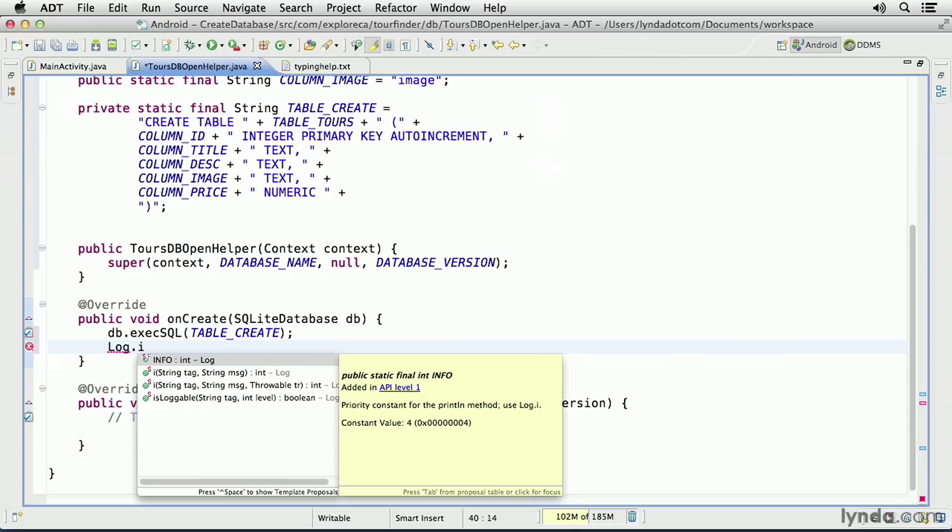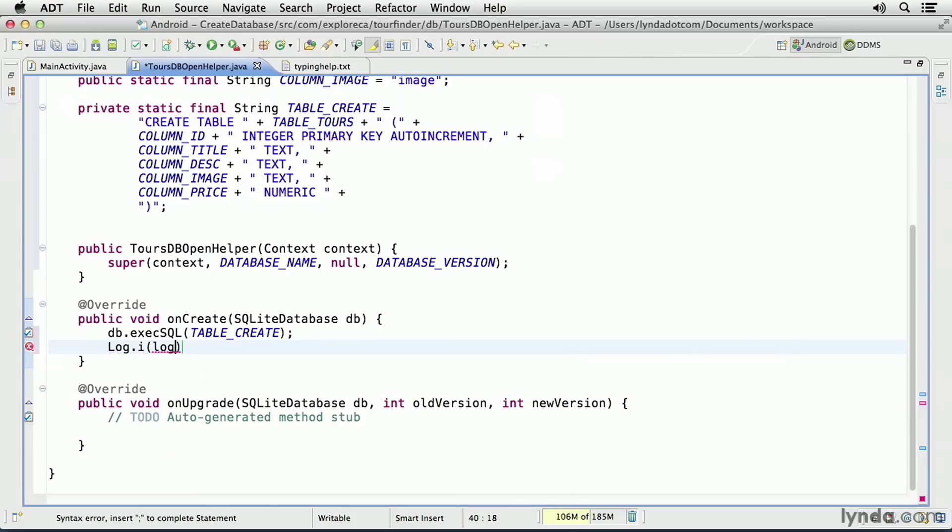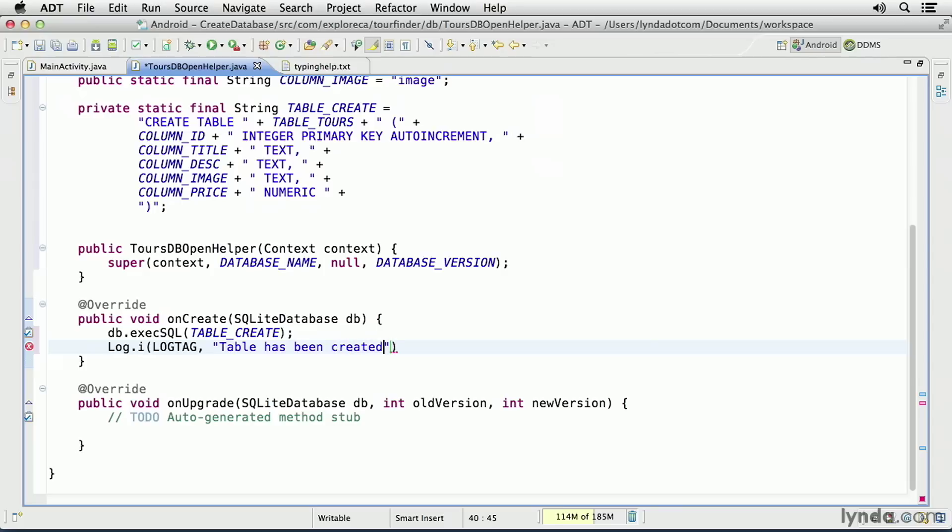I'll use the i method. I'll pass in my log tag constant and a literal string as a message, table has been created. And that's all I need to do in the onCreate method.